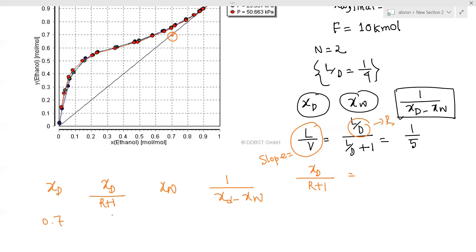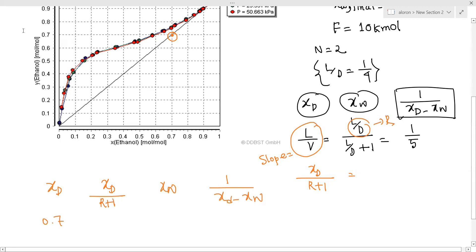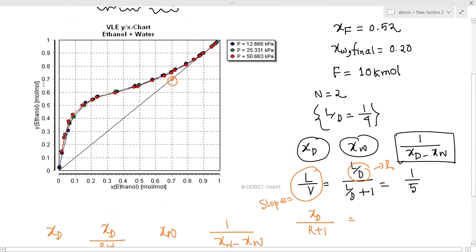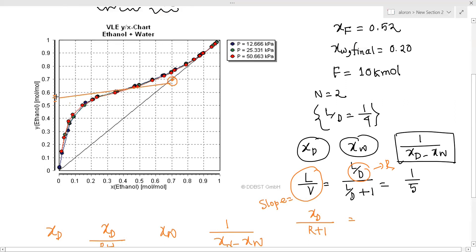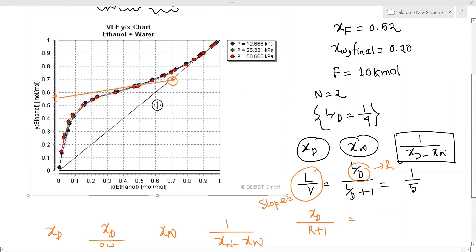With L/D equal to 1/4, we compute xd by R plus 1: 1/4 plus 1 gives 0.56. So the y-intercept is 0.56. With xd equal to 0.56, we have the linear operating line established. The intercept value is set at 0.56.